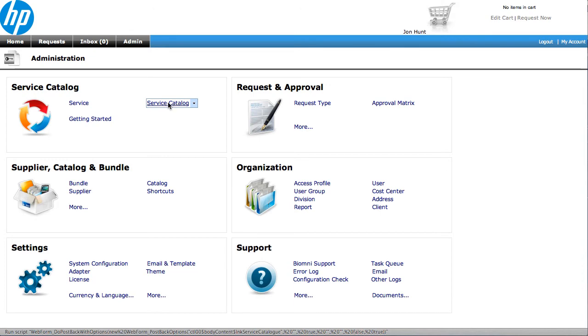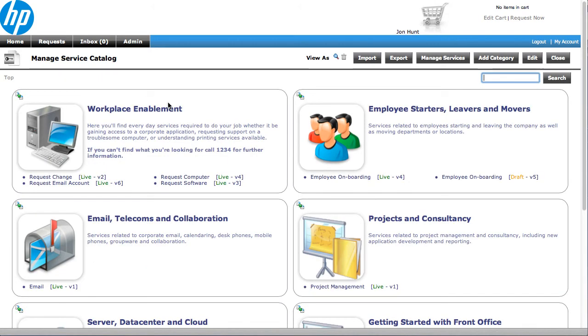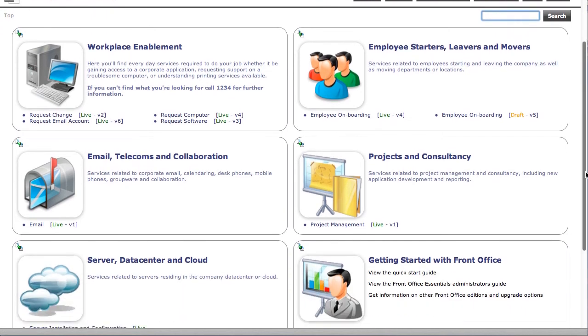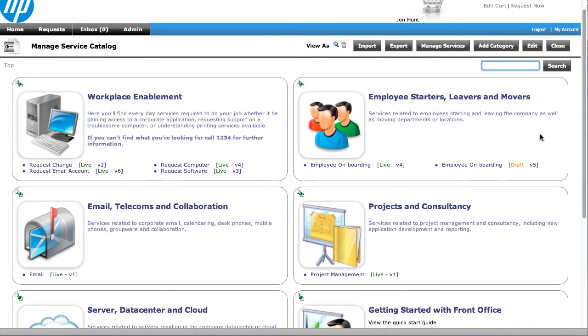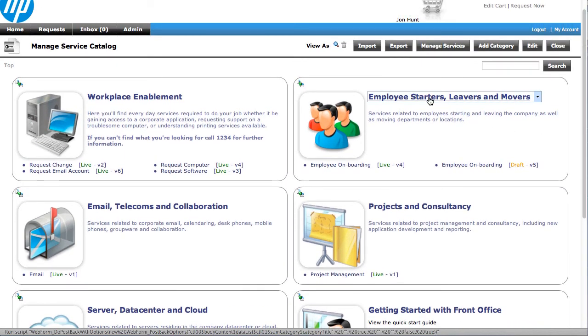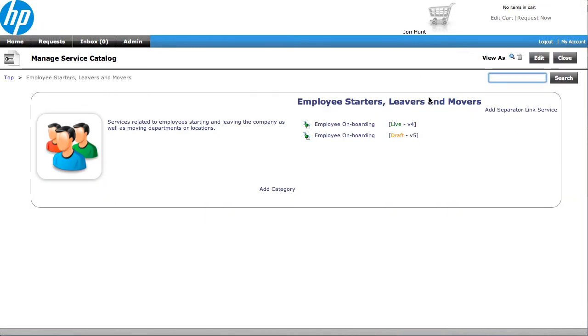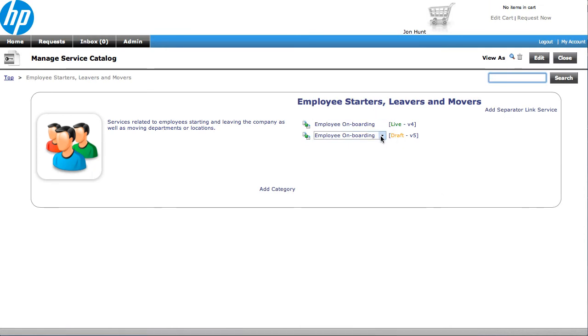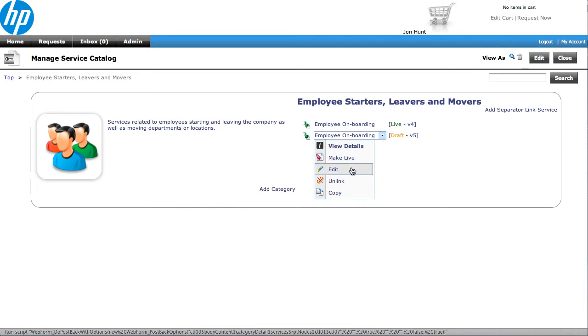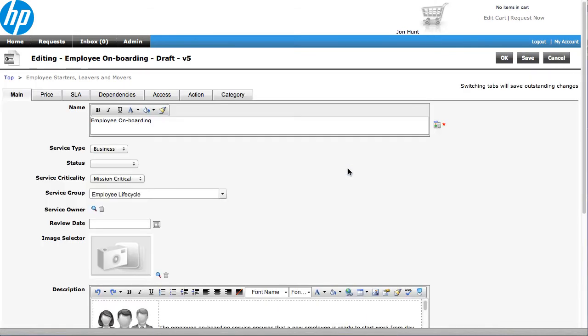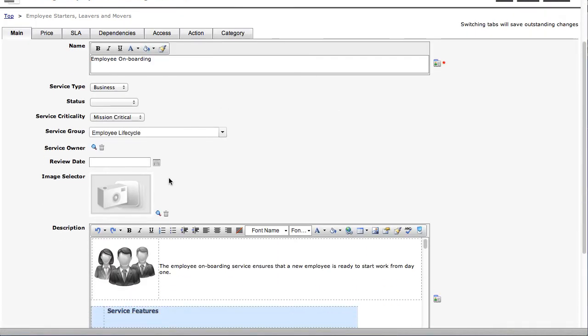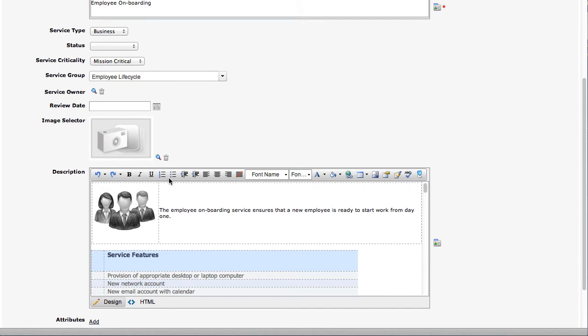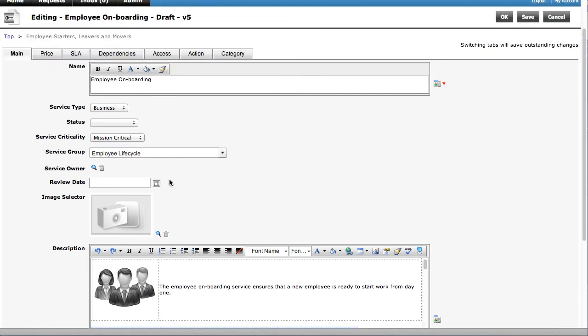In terms of editing, if I go into the service catalogue, you can see straight away it's very easy to come in and edit it and change it. If I click down into this one, Employee Starters and Leavers, we can actually see we've already got one of these services in draft, so I can go in and actually edit that. And as soon as I'm editing it, you can see the experience is very easy to update. If I wanted to put some more text in there, we can do that very easily.